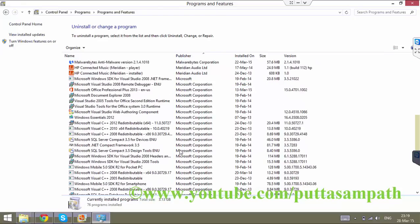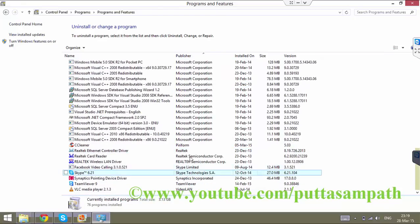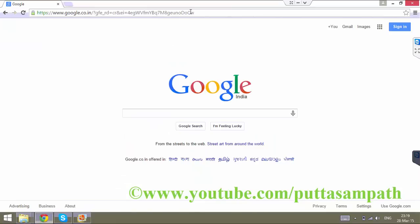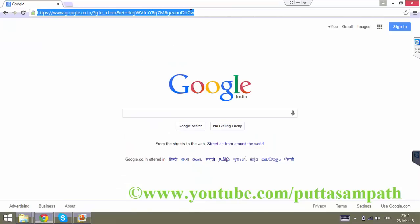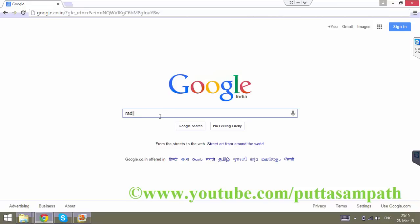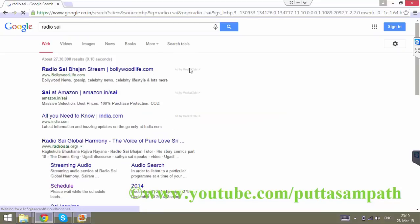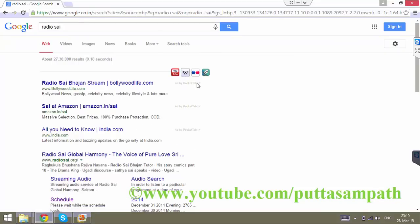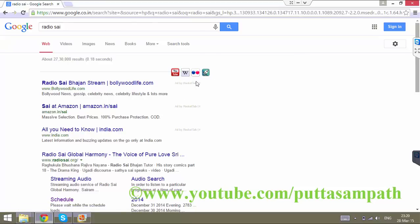Right now, I have already removed them like Rocket Tab and all. But still, I was not able to delete it completely. As you can see, I typed google.com and I was still able to see the Rocket Tab ads, which is quite annoying — ads by Rocket Tab, ads by Coupon Mania or something like that. I am still able to see the Rocket Tab ads even though I have removed it from the Control Panel.